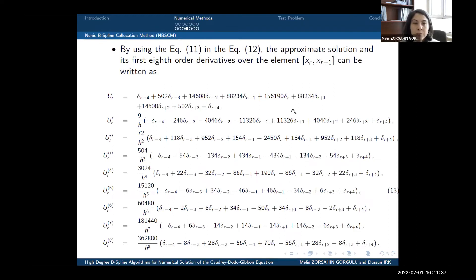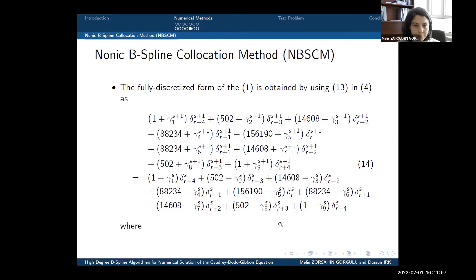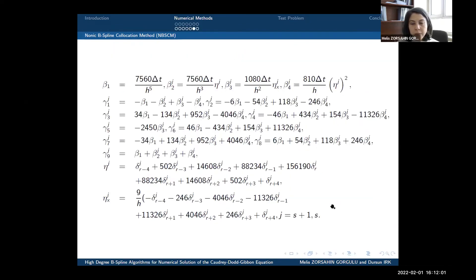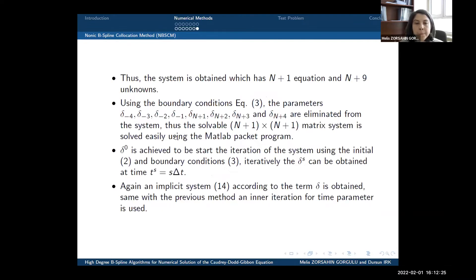The approximate solution and its derivatives up to sixth order over the elements can be written accordingly. Finally, the fully discretized form of the Quadridot-Gibbon equation is obtained using the nonic B-spline collocation method. The system obtained has n plus 1 equations and n plus 9 unknowns. Applying the boundary conditions eliminates the first 4 and last 4 parameters from the system, yielding a solvable matrix system that is then solved by the MATLAB package program.